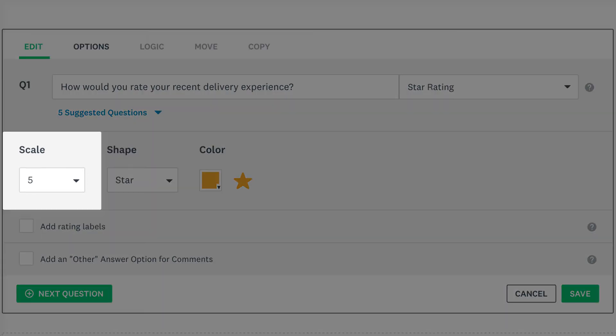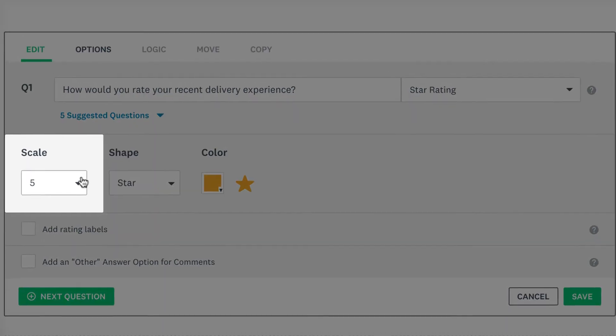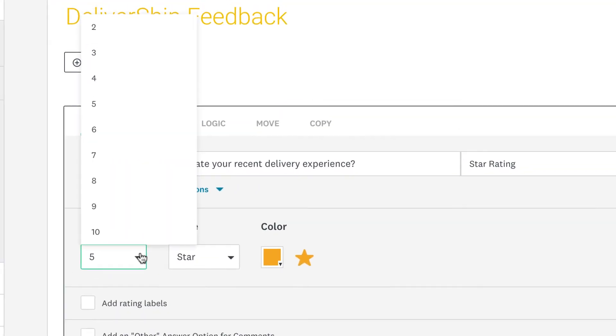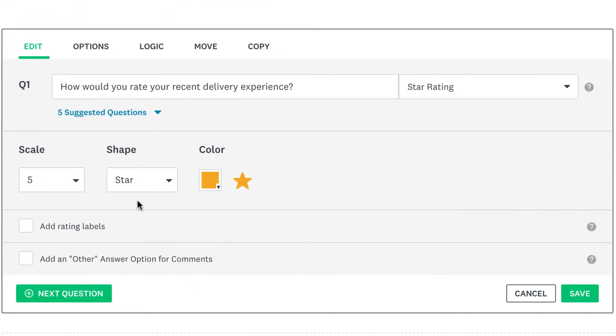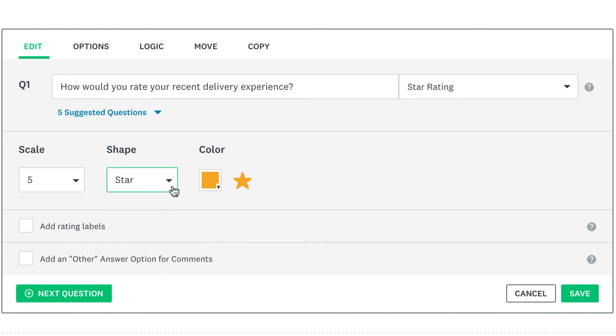The scale dropdown lets you choose how many stars are in your question. The default is 5, but you can choose between 2 and 10. If you're not a fan of stars, pick from one of our other shapes instead. Then change the color to suit your survey.